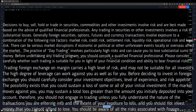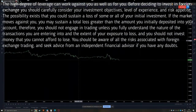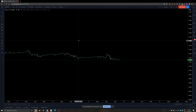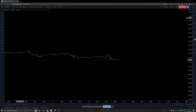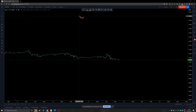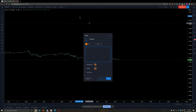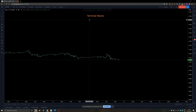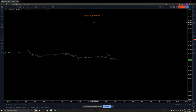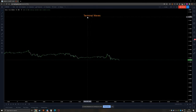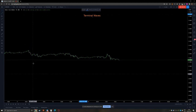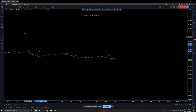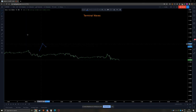Hello guys, this is Hasan from HTFX. Today I want to teach you what are terminal impulsive waves. If you are familiar with my videos, I'm sure you've heard me many times saying 'terminal waves' — and today I wanted to talk about it. Terminal waves are a very special type of impulsive waves.